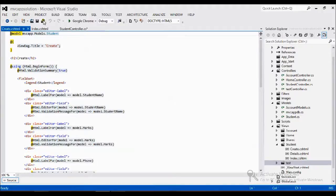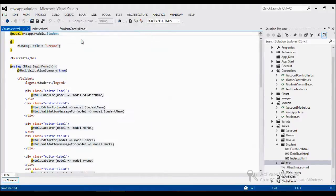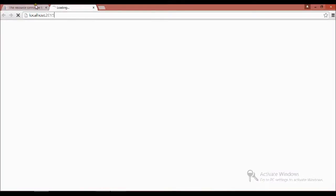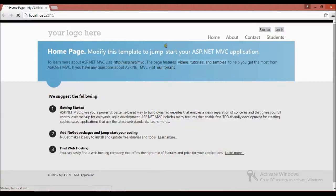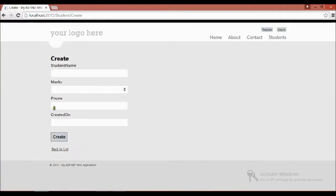Now the view is loaded. I'll start without debugging. The application is running and when I click Create I get my Create page with a set of columns: name, marks, phone number, and created date.